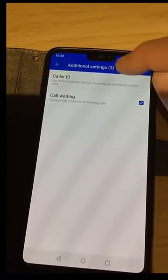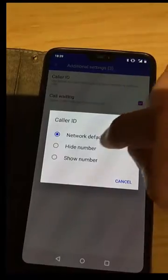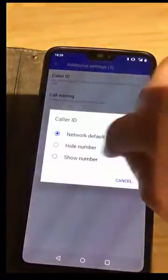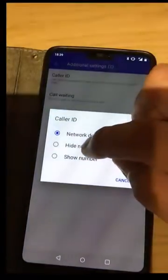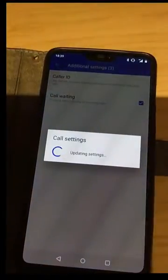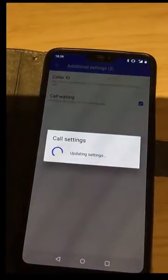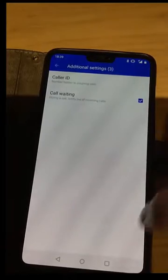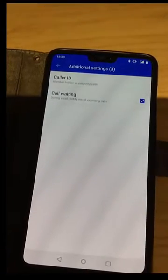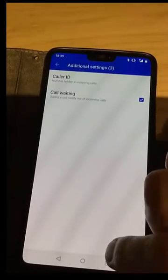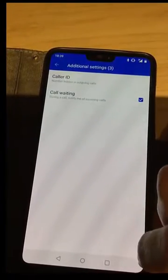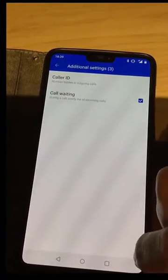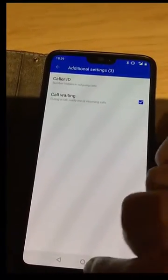Wait for caller ID to go black, then tap caller ID, and then tap hide number. Now anytime you make a phone call, your number will be hidden.